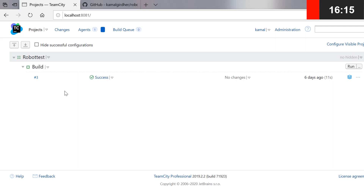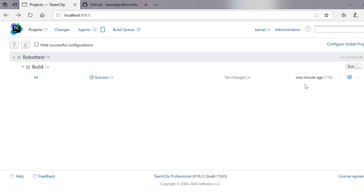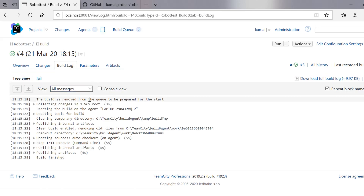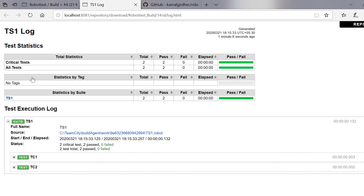It is already 18:15, so the job should have already triggered. We can refresh or let the page automatically refresh to see whether the build has been successful or failed. I refresh the page and go to build history again, and here we can see that there is a build which ran a minute ago. Going to the build logs, the build was successful and was triggered at 18:15. In the artifacts we again have the log.html and report.html with a detailed summary of our test cases.